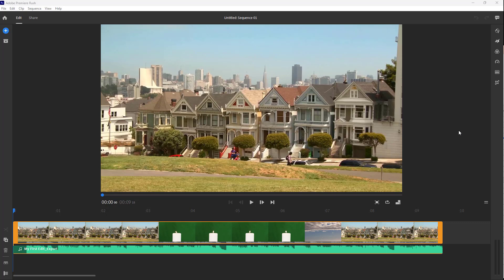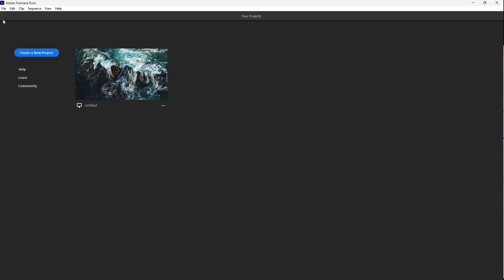Over here you can see I have a project that is not named right now. If you want to name the project, you can go to the home area right here. You can see the project is untitled right now.